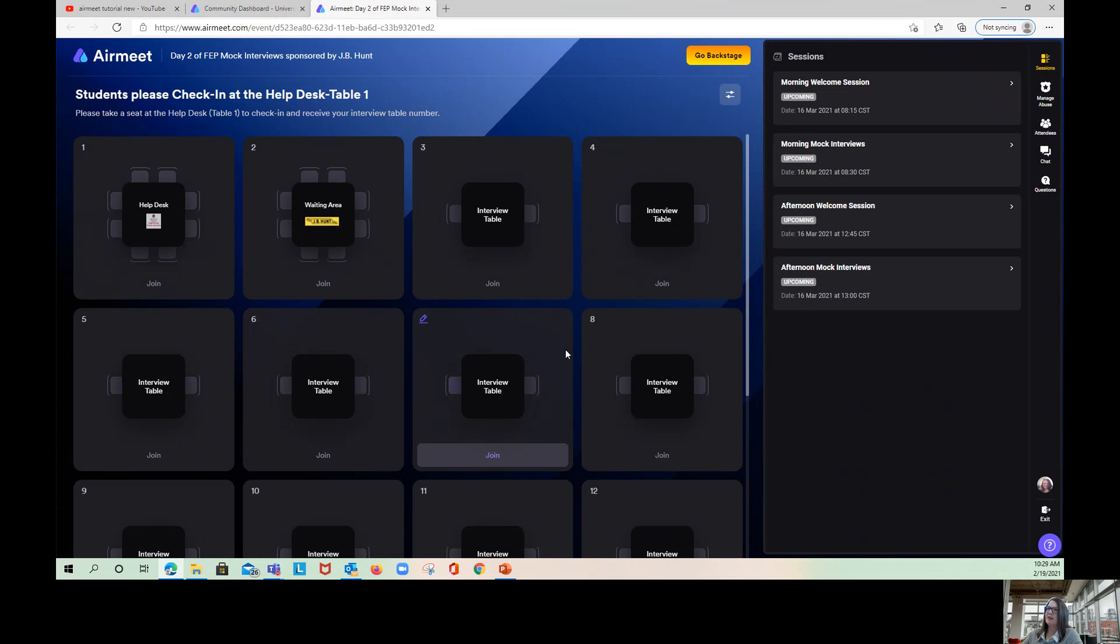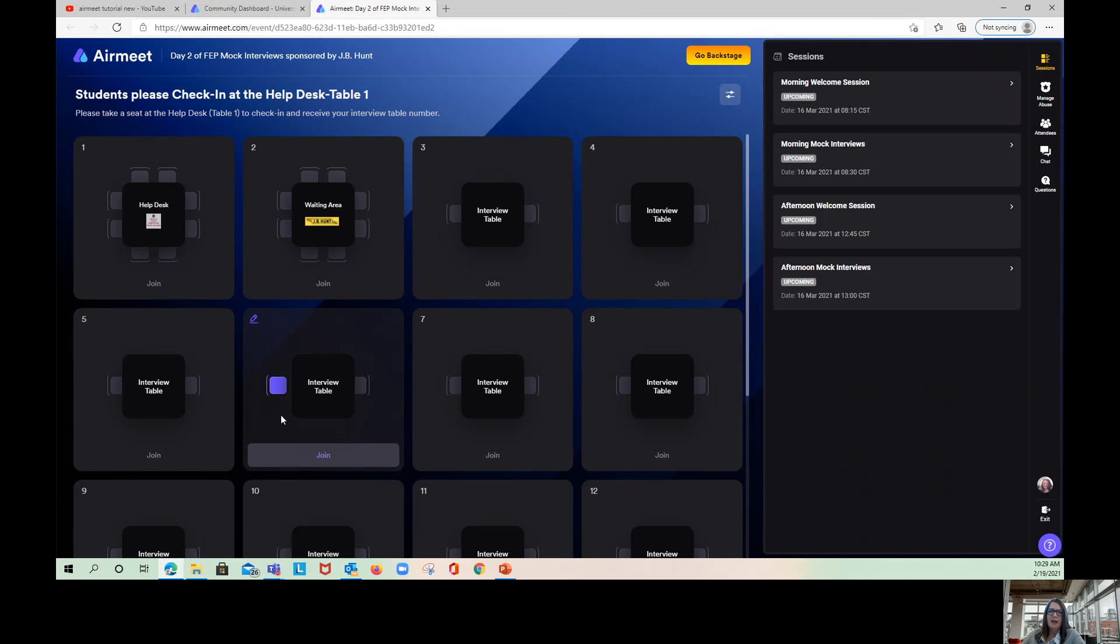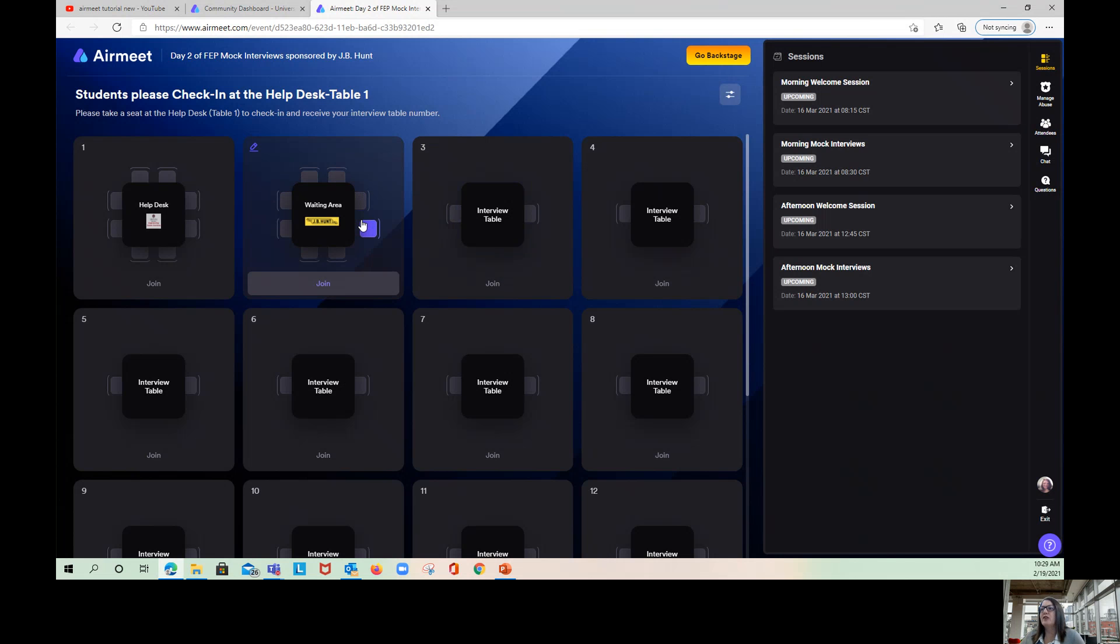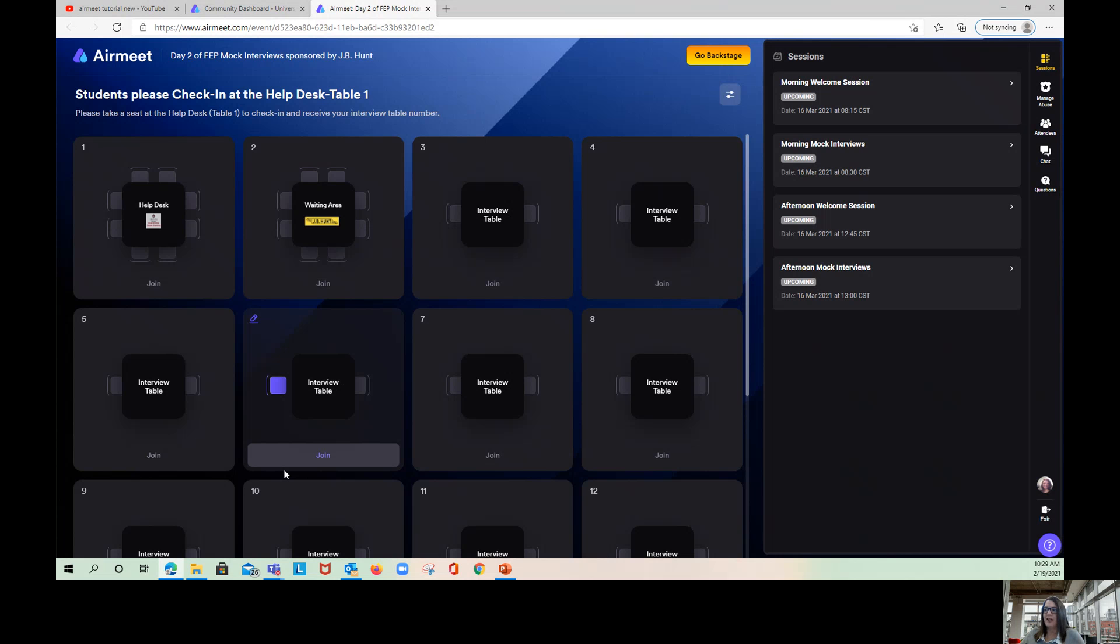Back over here in the social lounge where the tables are, table number one is always going to be the help desk. This is where students will check in and find out which table they're interviewing at and the name of the employer they're interviewing with. Once students have done that, if their table is not open or available to interview yet, they can come have a seat in the waiting area. This is an overflow table for students to wait at in case their table is not open. We've instructed students that the onus is on them to keep an eye on their interview table for when the seat opens up.